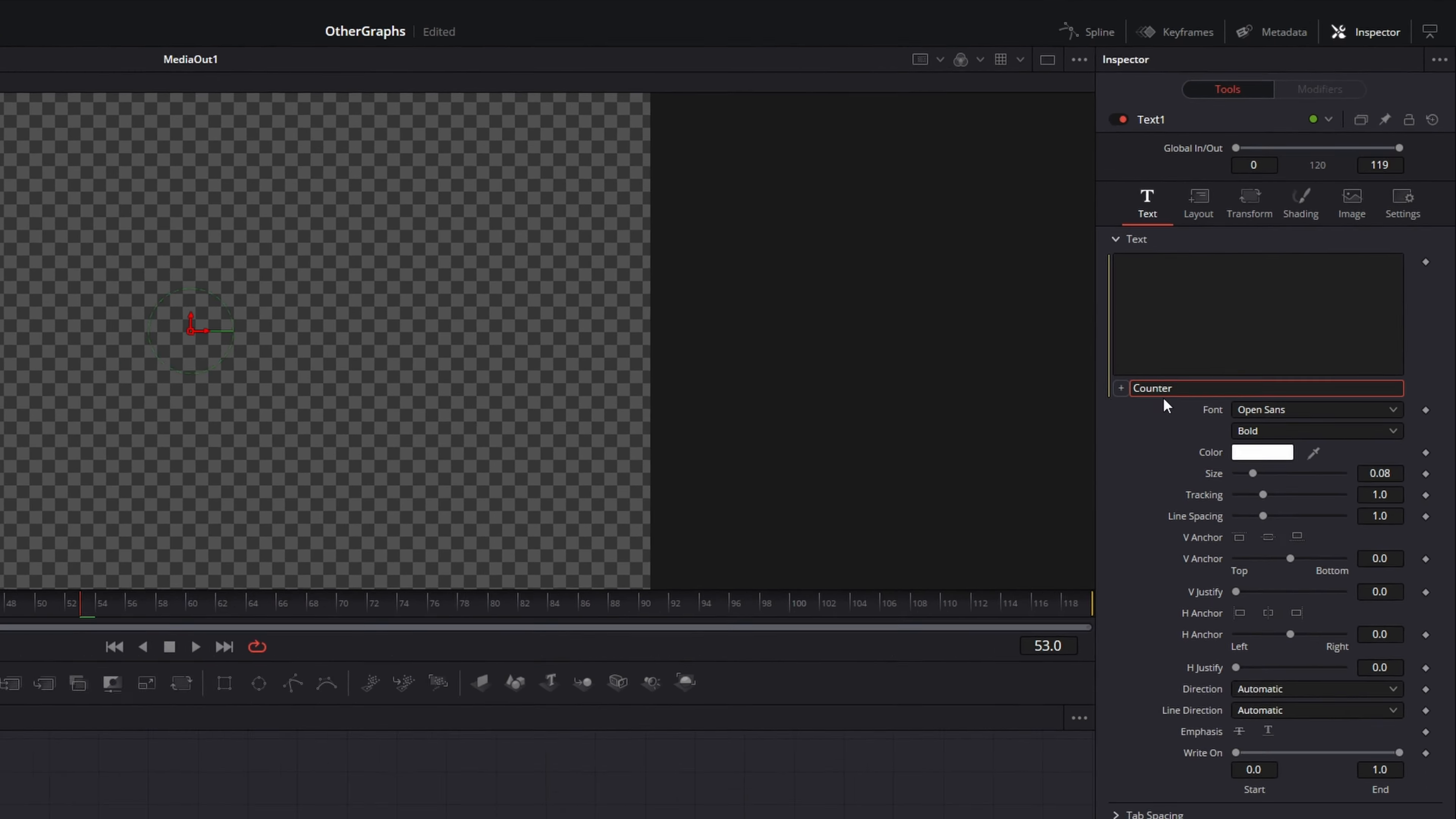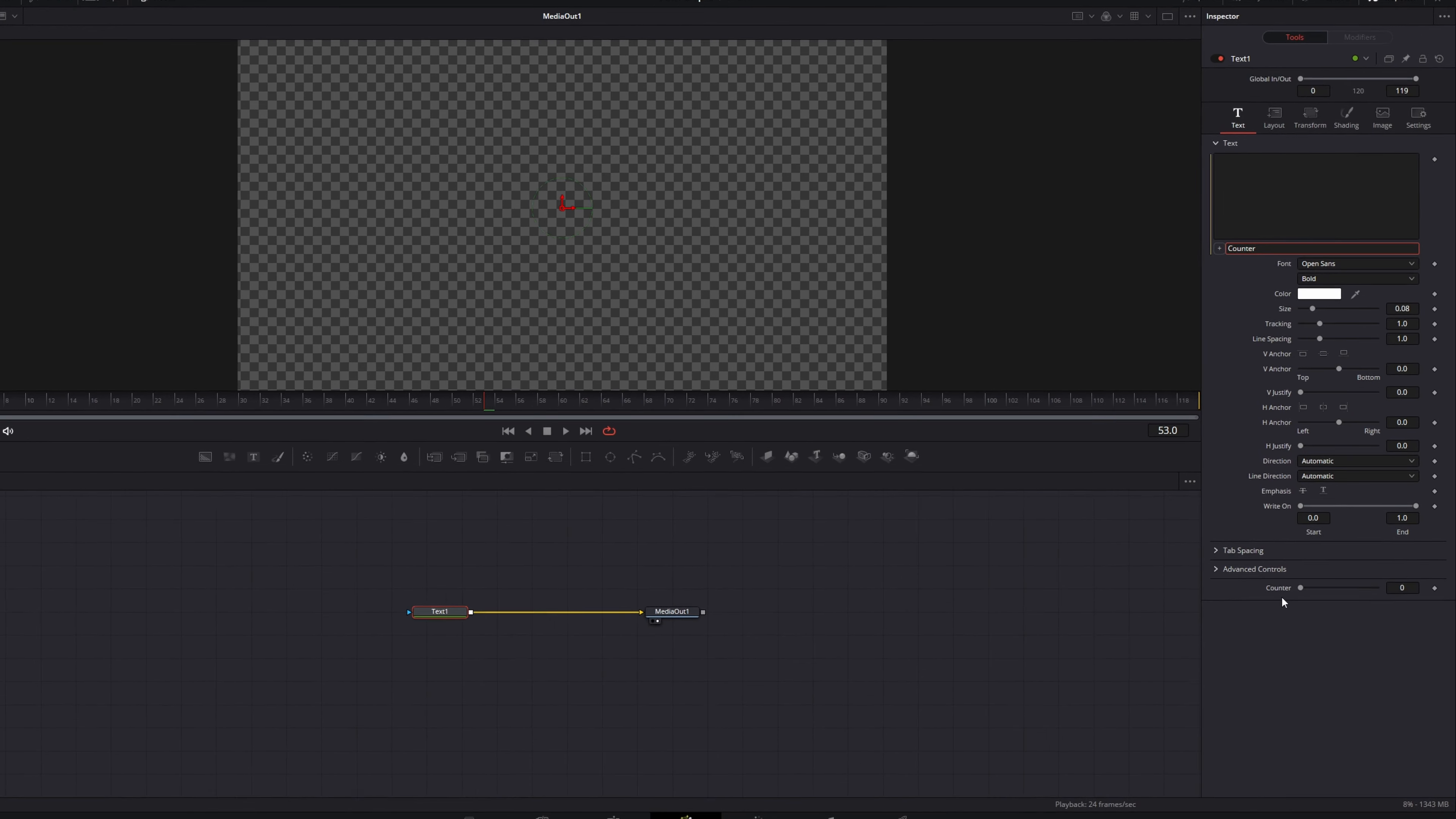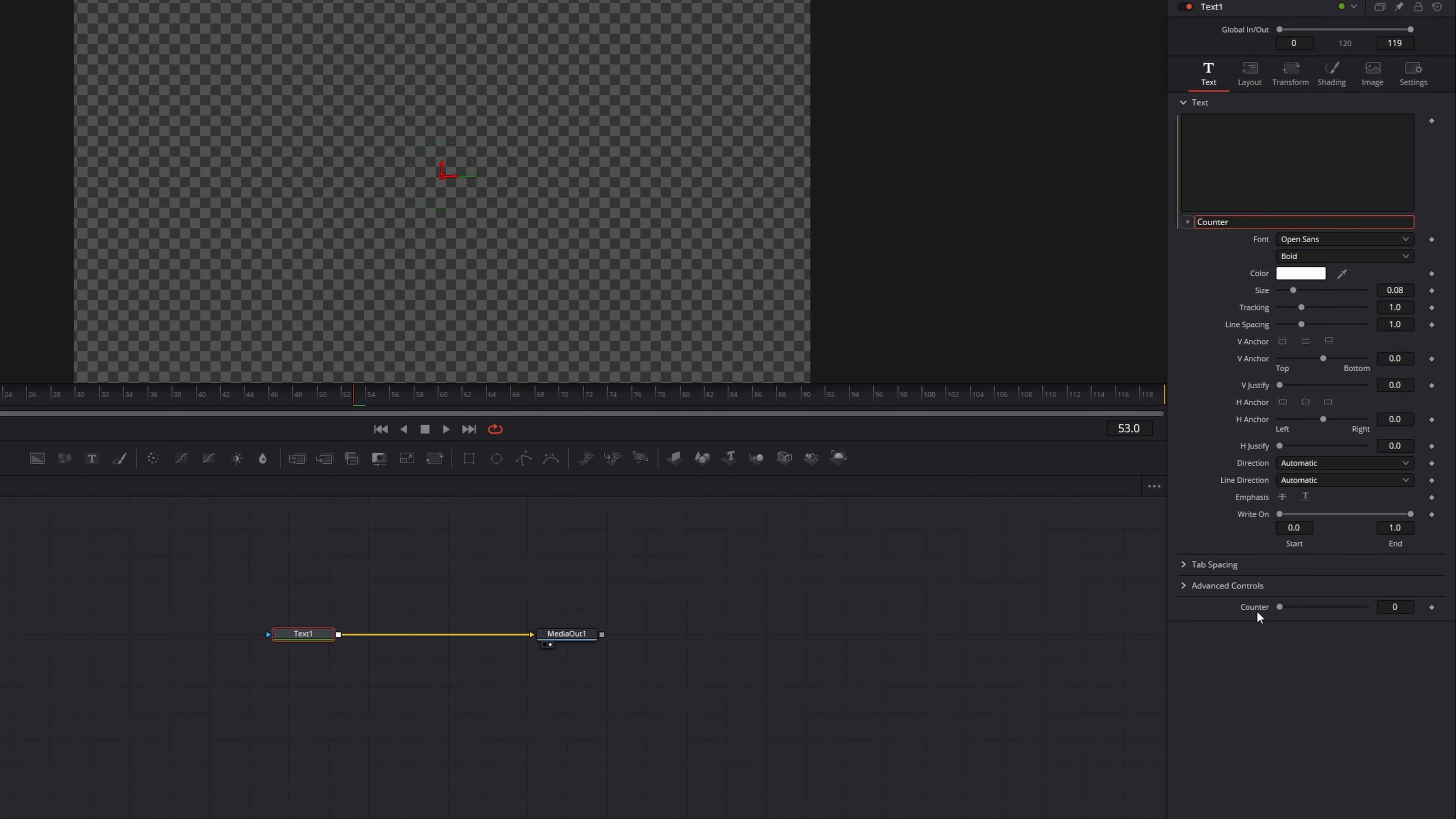It needs to be the same name as your slider. If you press Enter the 0 shows up. And if we change the value of our counter slider the text changes accordingly.